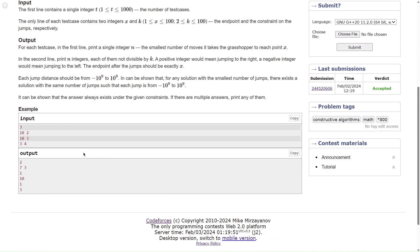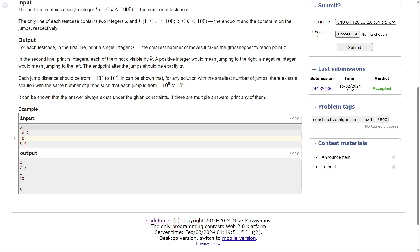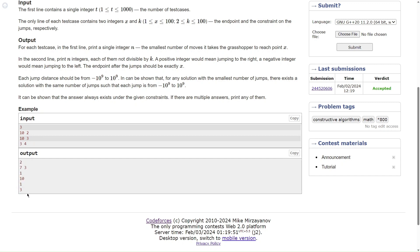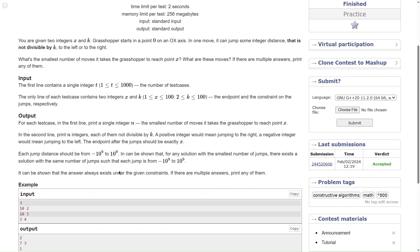Let's take an example. If we had to reach point 10 by making jumps not divisible by 2, in the first line just print the number of jumps. Say I'm making two jumps: first a jump of size 7, going from 0 to 7, then a second jump of size 3, going from 7 to 10. For the case 10, 3: we can make just one jump of size 10. For 3, 4: again, we can make one jump of size 3.